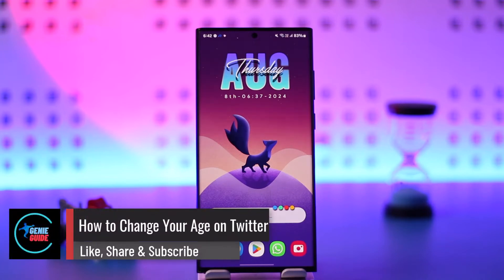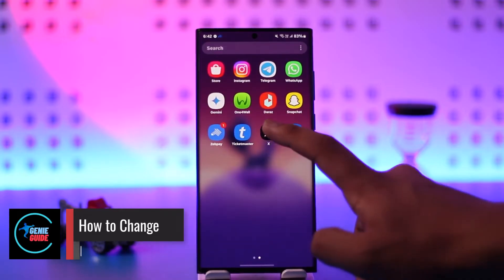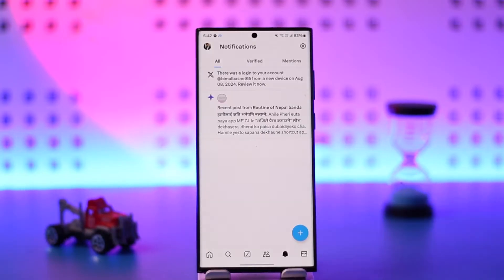How to change your age on Twitter. If you want to change your age on Twitter, it's actually quite simple to do. Simply open up the Twitter app, and this is the kind of interface that you will see.